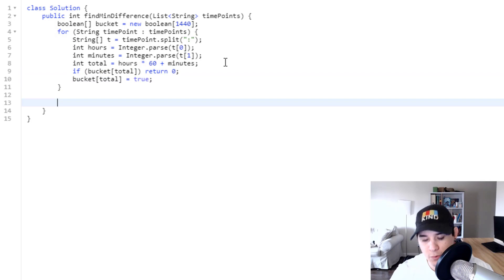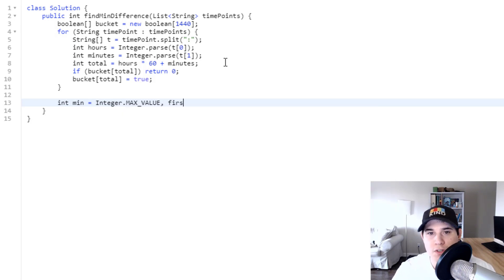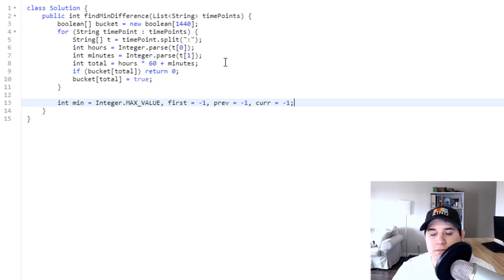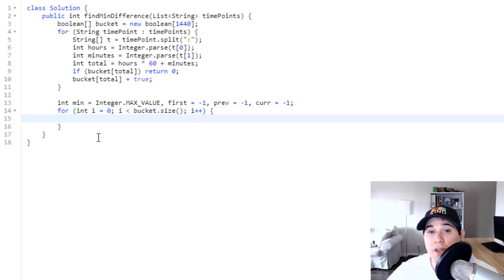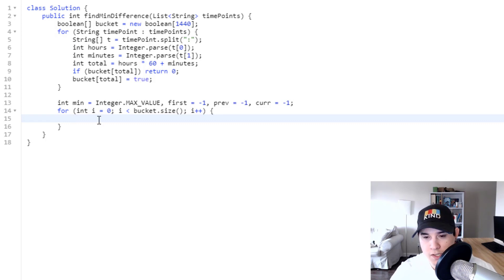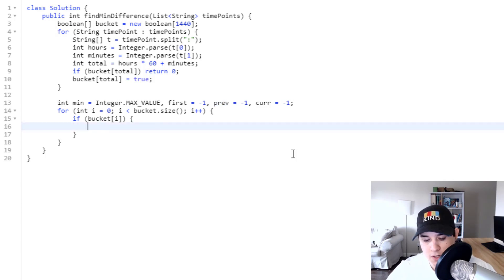Now we create all the variables we discussed: a min variable initialized to Integer.MAX_VALUE, and variables first, prev, and cur. Then we iterate over our bucket array and calculate all of the minimum differences, making sure we only look at true values.